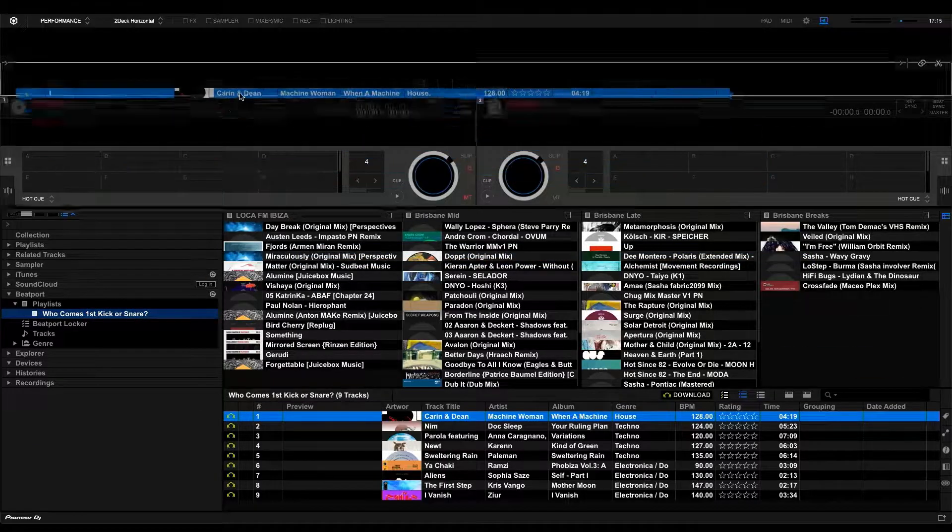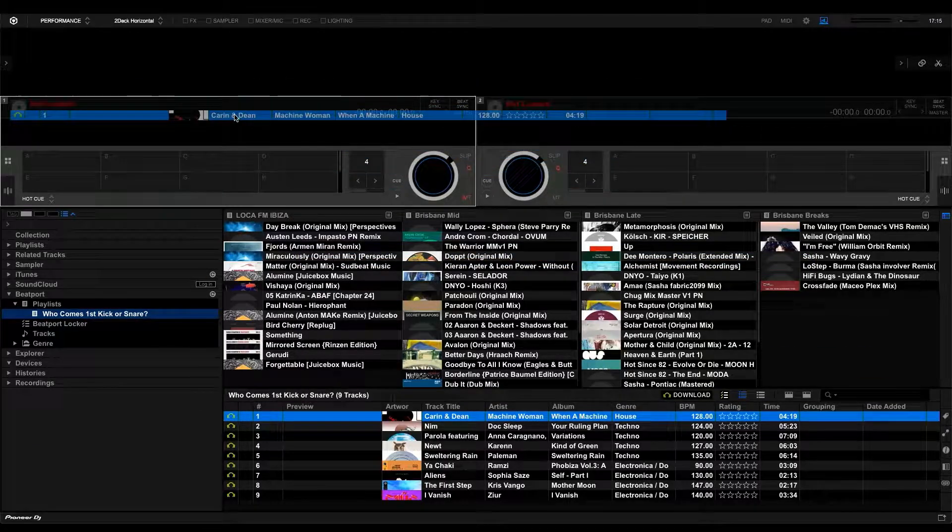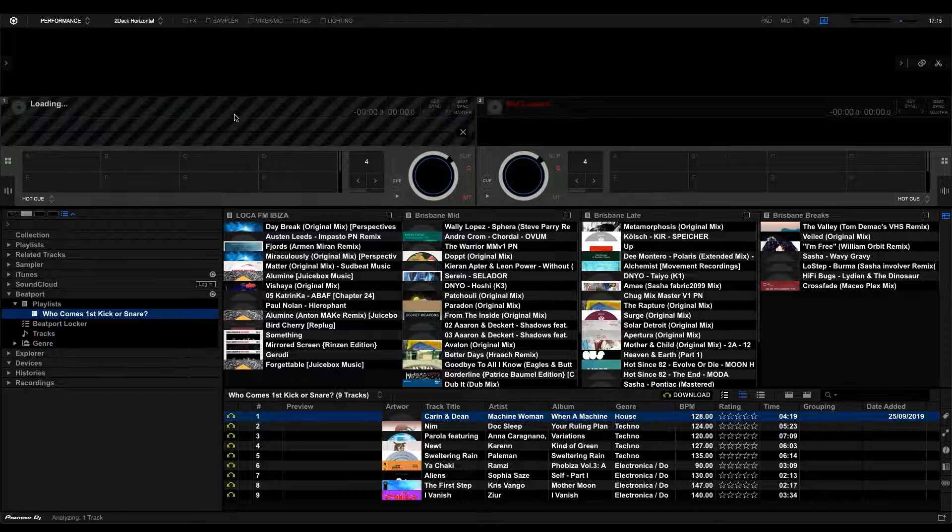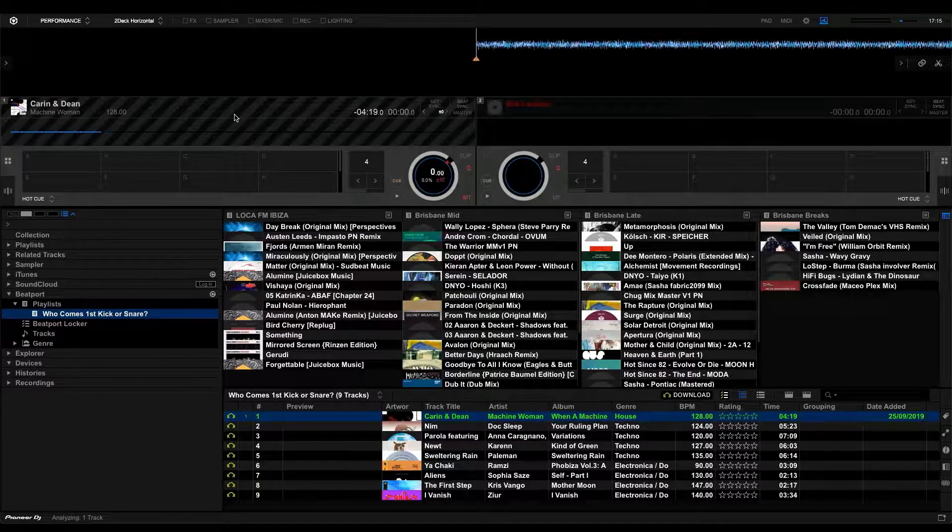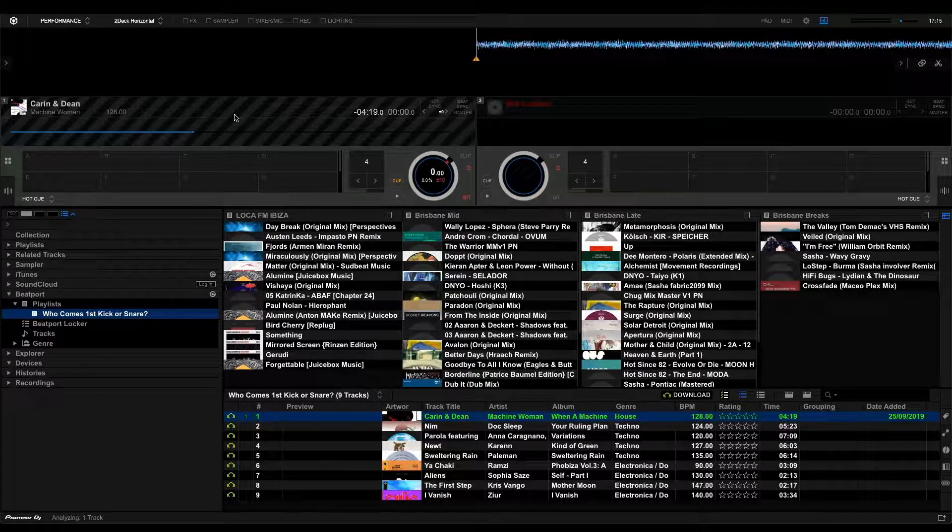Let's load some tracks into our decks here. Just simply drag a track from the playlist and drop it onto deck A on the left hand side. You'll see just how incredibly quick the track loads and is ready for playback.